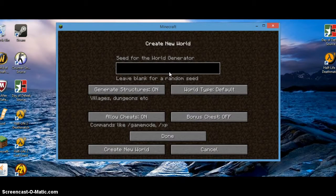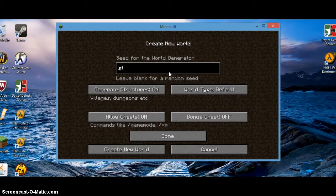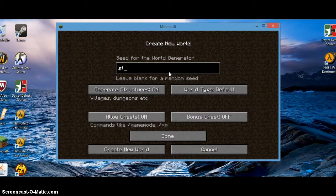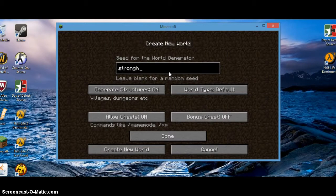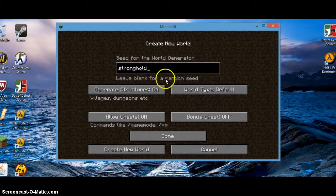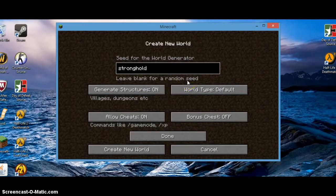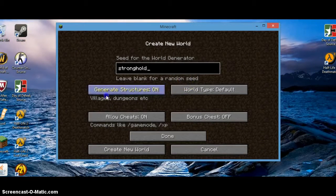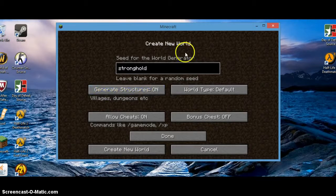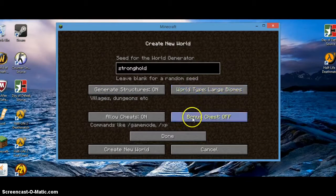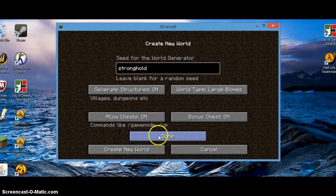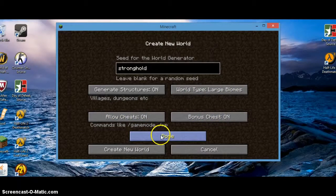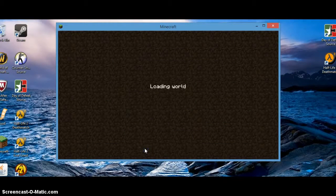The seed is stronghold. You turn the general structures on because it's touch screen, but you turn this to large biome, and then you press done, and then generate world.